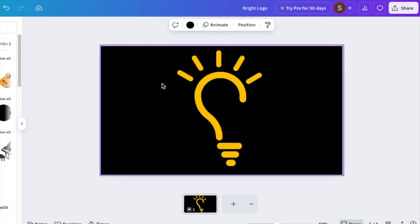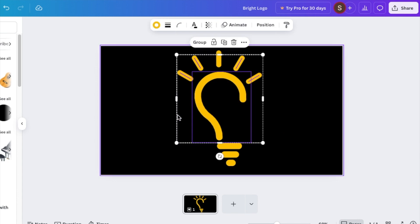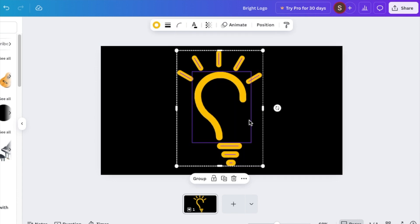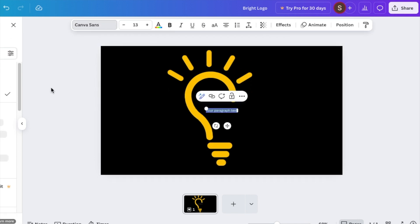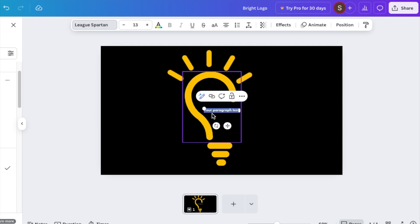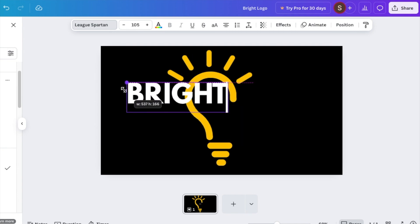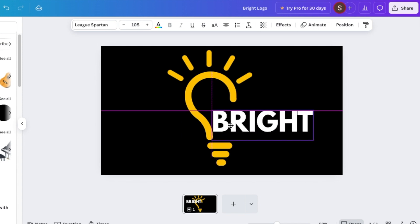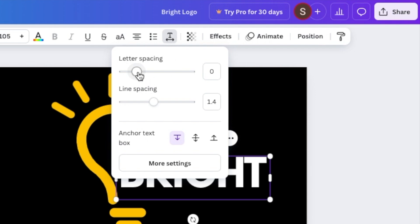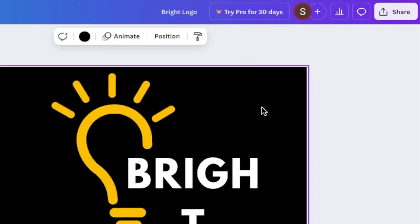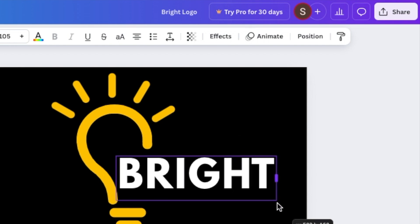The last portion is to write the name of the business and their tagline. Press T for text and choose a nice big bold font — we're going to use Leaks Pattern — and type the name of the business, which is 'Bright'. Make it nice and big and add it to the icon. In advanced settings you can space the letters to get a beautiful design.